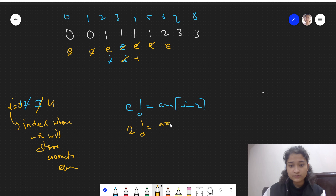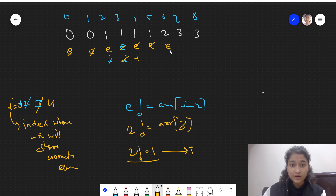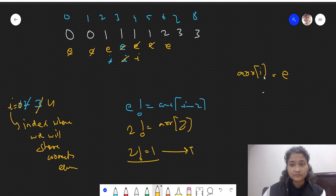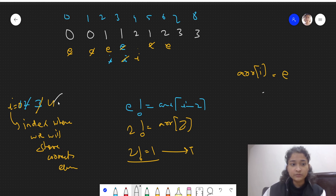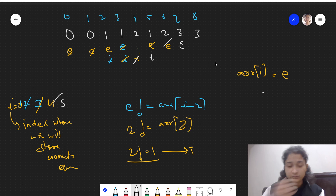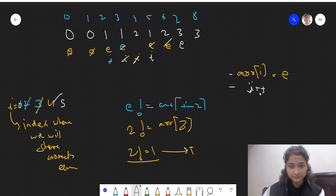Now e points to element 2. We check: 2 is not equal to arr[i-2], where i is 4 and arr[2] is 1 — this is true, so 2 is valid. We place 2 at arr[i], then increment both i and e. i moves to 5, e moves forward. This is the core operation: store the valid element at position i, then increment both pointers.